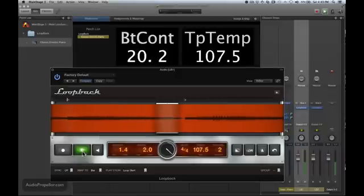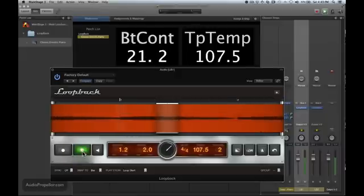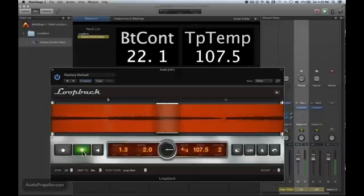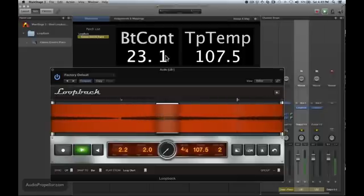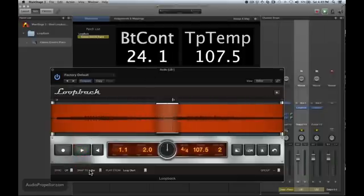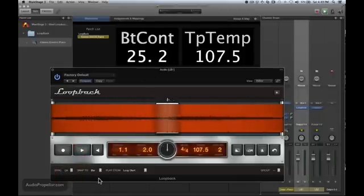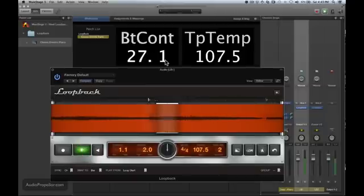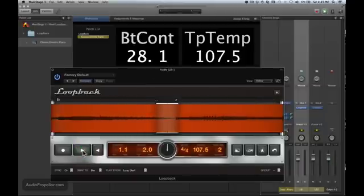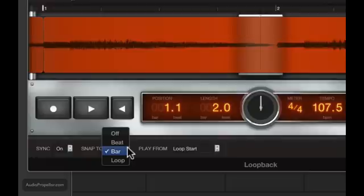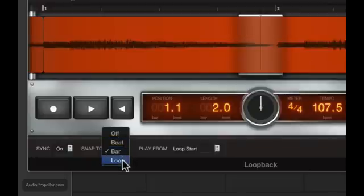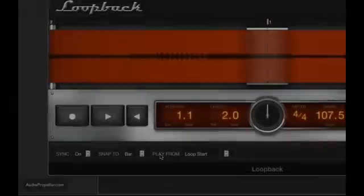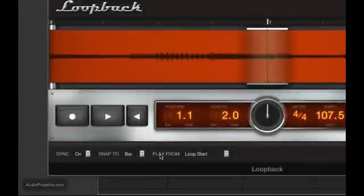You can see that it just doesn't wait for the downbeat of the measure to come around. You've got to have sync on to have that wait for, and starts on the one there. So once you have sync on, you can set your snap to the beat, so kind of the quarter note, or the loop, so that's the length here of my loop. And then we've got this play from setting here, which is an interesting setting.